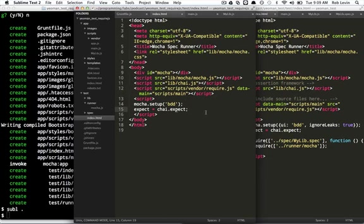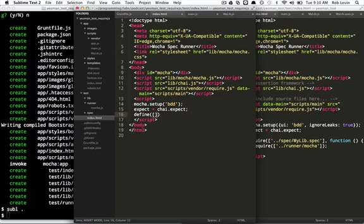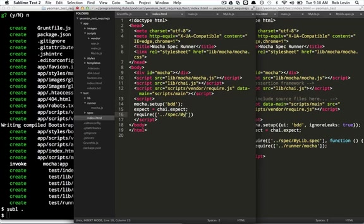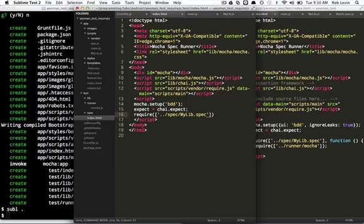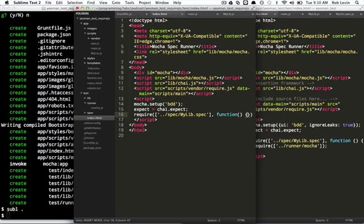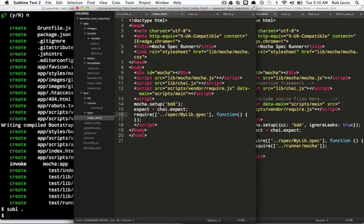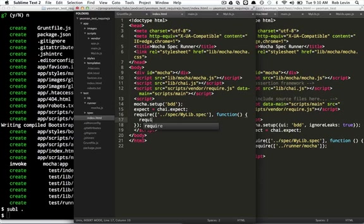We want to require these modules. So, remember, we use define to define a module, right, with that syntax. Now, we want to require these guys. So, it's the same idea, but sort of more like an import. First thing we want to require is our spec, which we don't have yet, but we'll call this MyLibSpec. You don't need the JS part, and then function, right? And the idea is that RequireJS is going to load this guy, and once he's loaded MyLibSpec, this function will execute. So, we're sort of getting our dependencies straight.